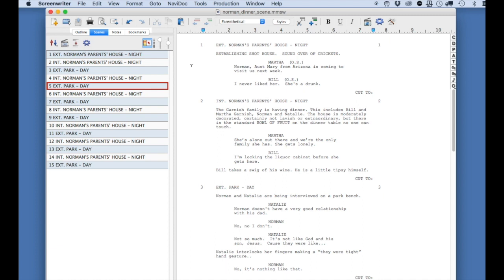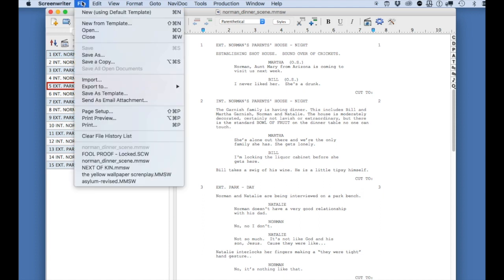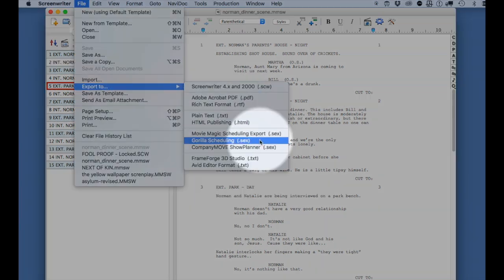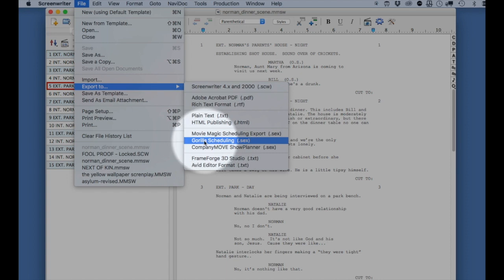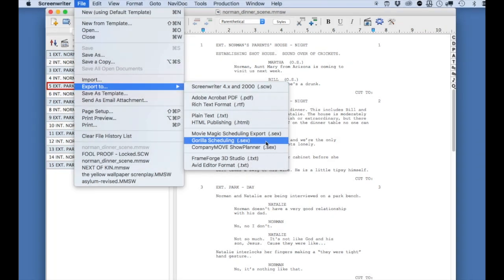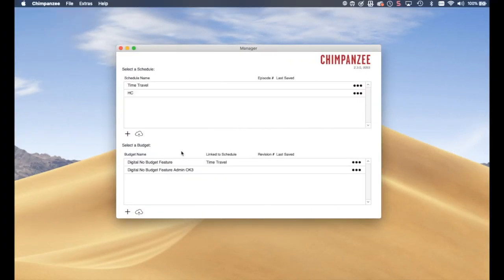Open your screenplay in Screenwriter. From the File pull-down menu, select Export To and select Guerrilla Scheduling. This will save the screenplay in the .sex file format. When you are done exporting your screenplay to this file format, again, go to the manager in Chimpanzee.